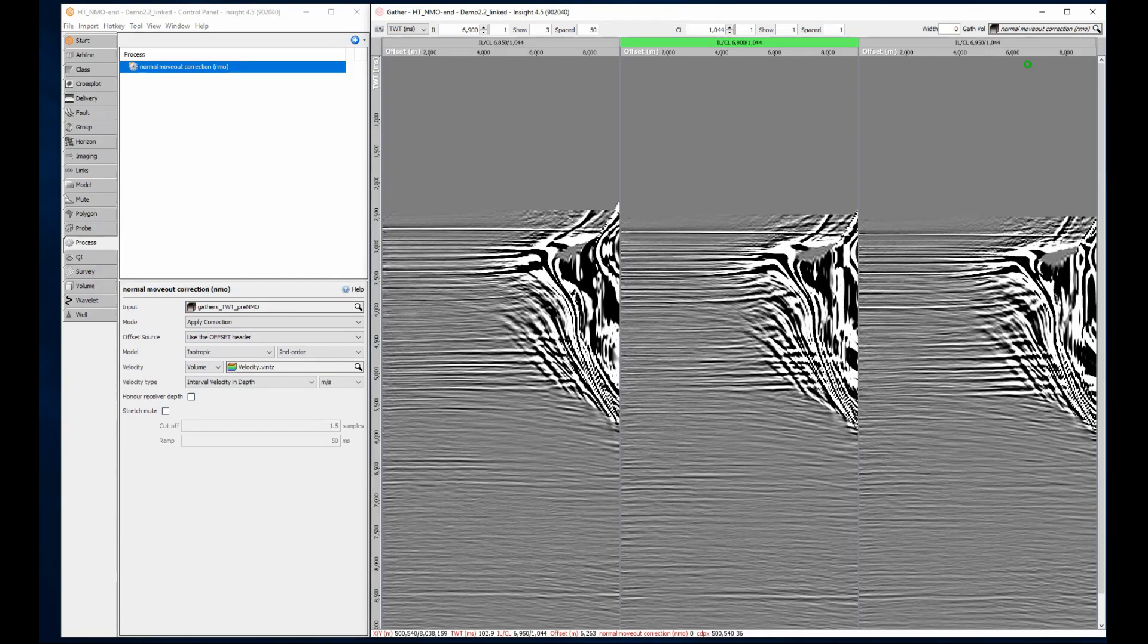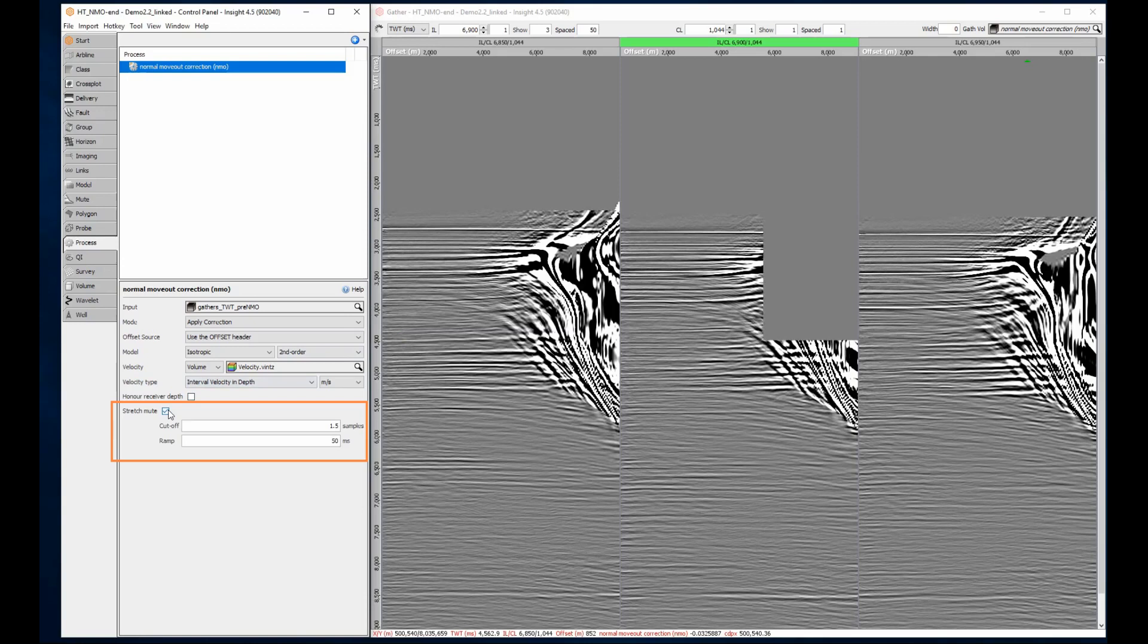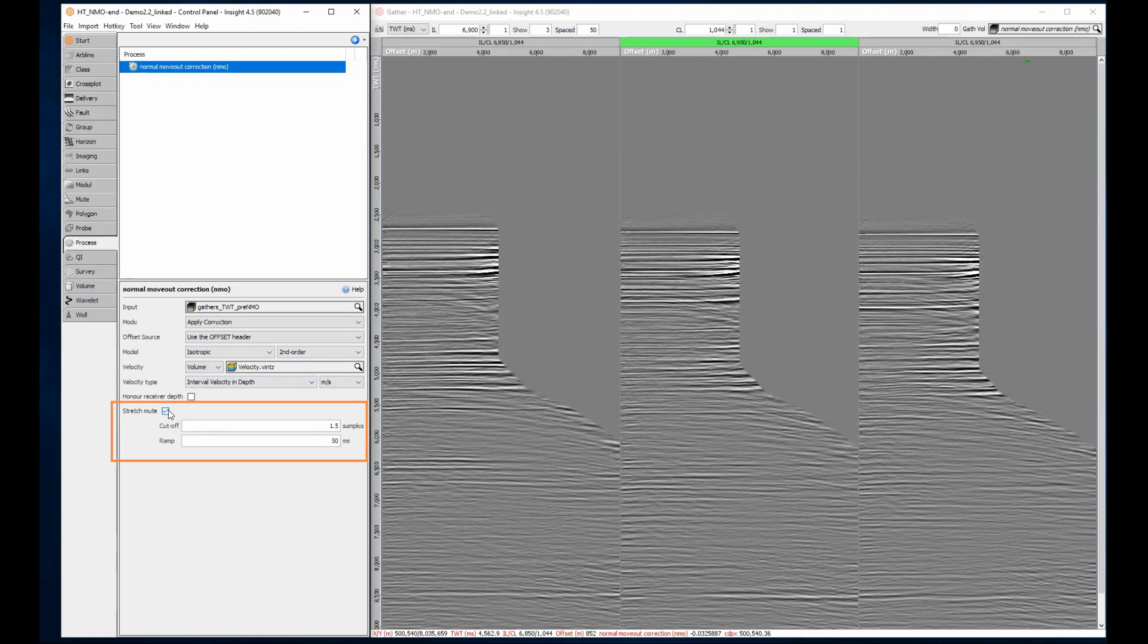After correction, we can clearly see the NMO stretch zone in the shallow far offsets. The process includes a simple stretch mute option to clean that up.